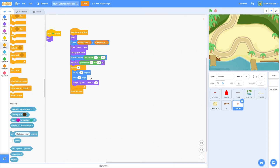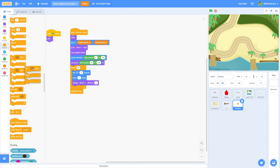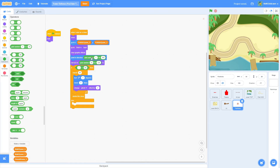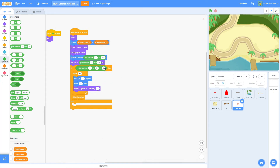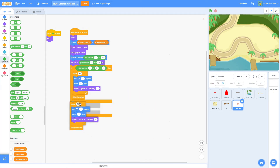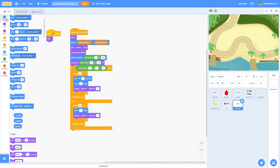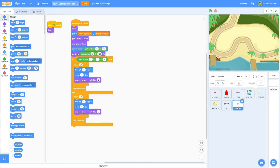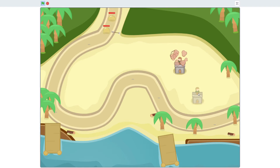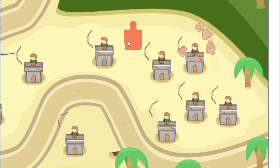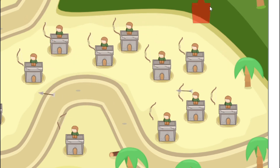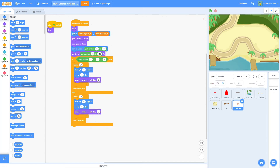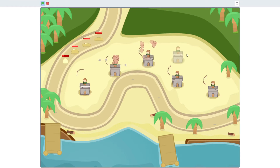If all particles turn the same direction it looks too uniform, so we want a counterclockwise option too. Pull out an if-else and an equals block: if pick random 1 to 2 equals 1, it turns clockwise; otherwise, duplicate the code and change it to turn 1 degree counterclockwise. That gives a 50/50 chance. Now placing a tower creates a nice puff of particles. I'll adjust the size to 50 to 100% to make them a little smaller.